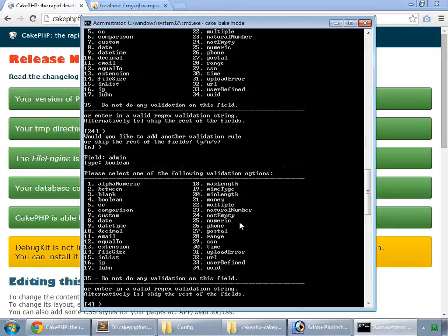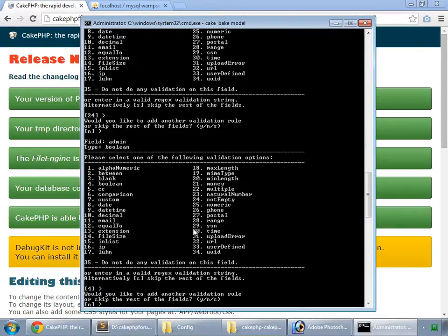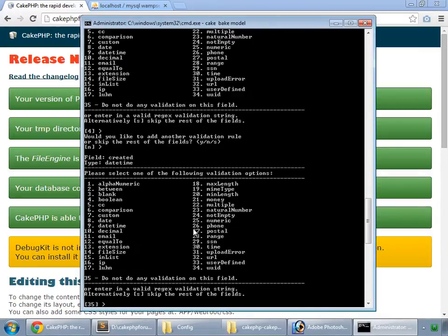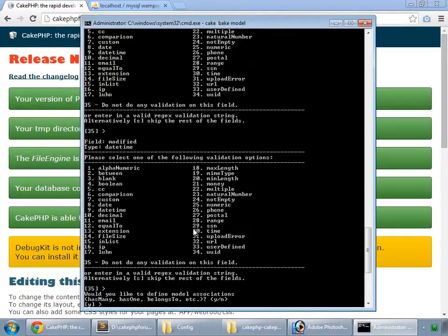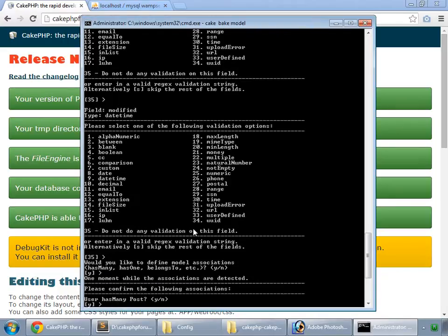And for admin, admin is a boolean. So yes. And no for any other validation rule. Created, 35 for nothing. Also 35 for modified. Time to associate this model to any others. And yes, we want this to be associated. User has many Post. Yes. User has many Topic. Yes.